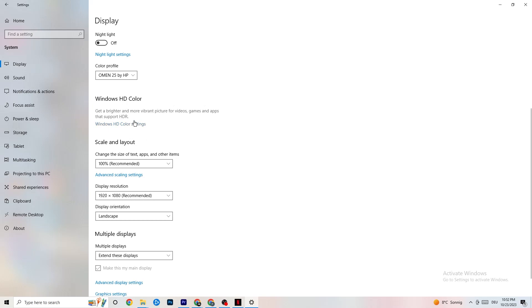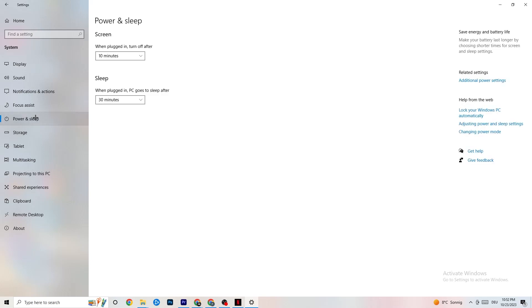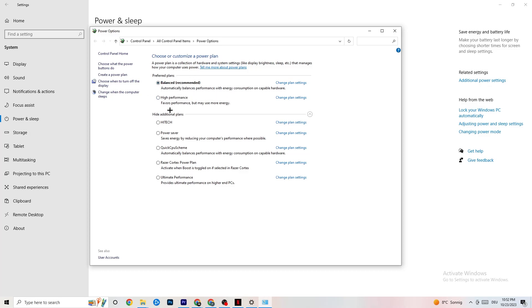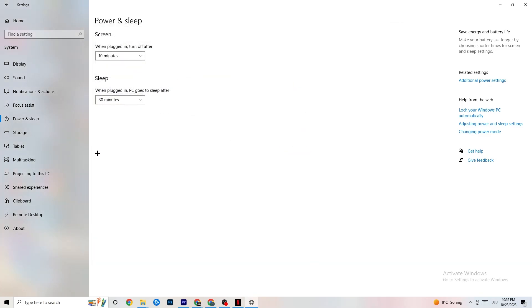Next, go to Power and Sleep. Click on Additional Power Settings. This window will pop up. Now, it's different for every PC and I want you to simply try it out. For me, it's Balanced. For some people, it's High Performance, and for some, it's Ultimate. You just need to check which runs better on your device. Close this once done.